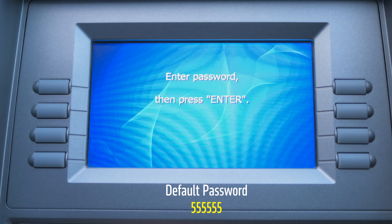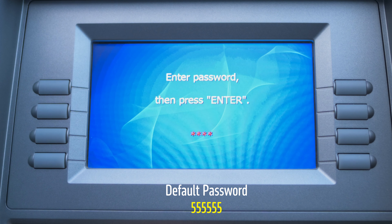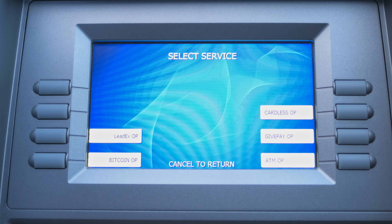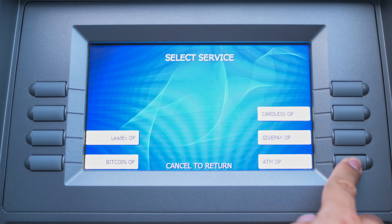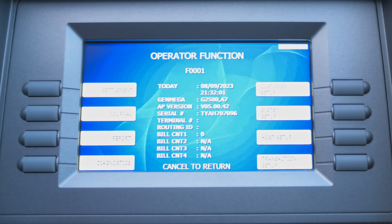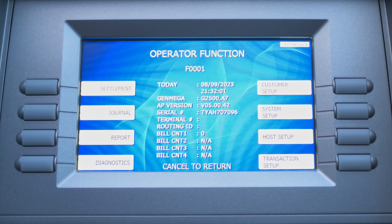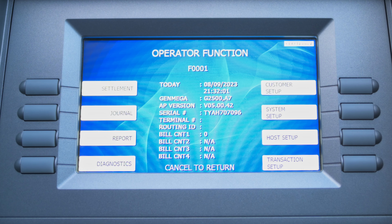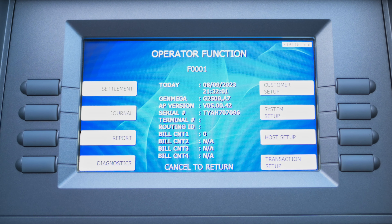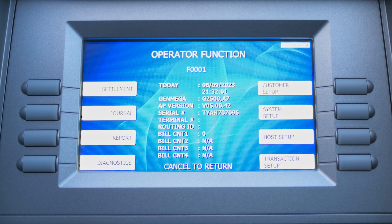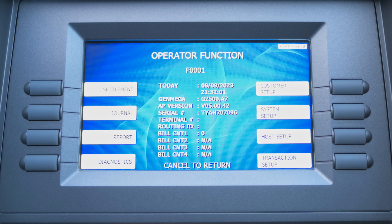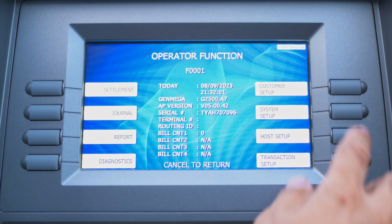So let's get started. The default master password is going to be 555555, and you're going to go to ATM OP. For the purposes of this video, I'm going to teach you how to put in the settings — I'm not going to go into elaborate detail on what each setting does for the ATM. I'm just going to teach you how to program it. If you have a specific question, make sure you ask me in the comments so I can get back to you.